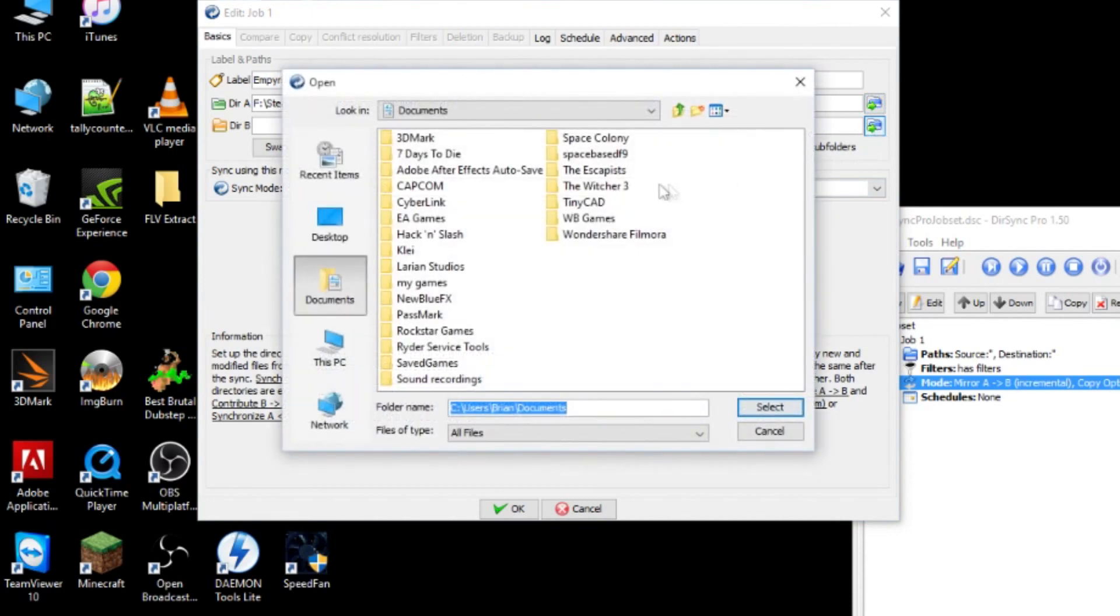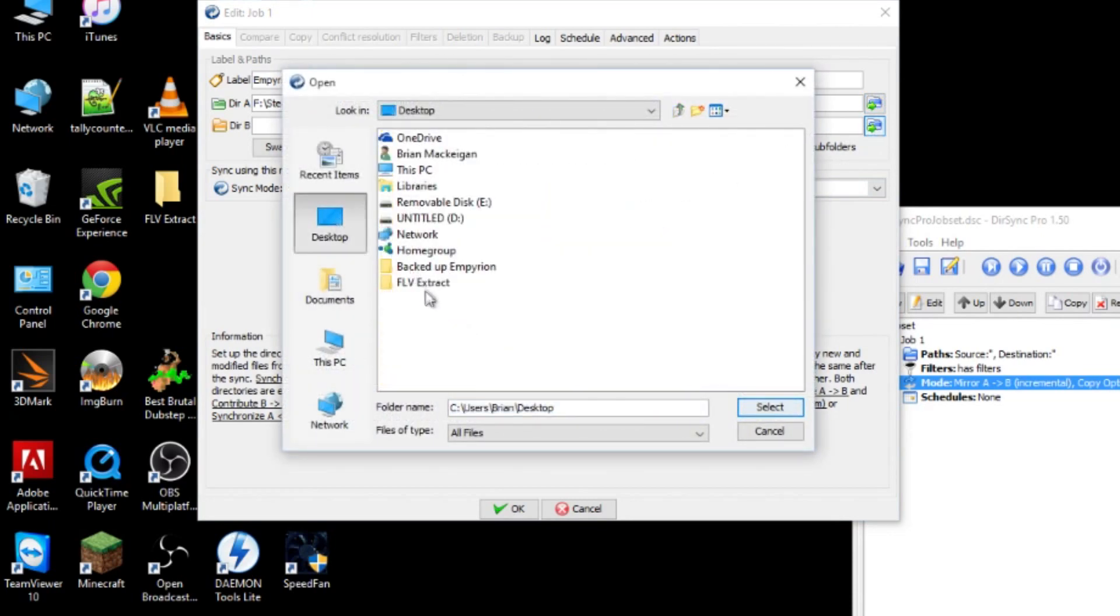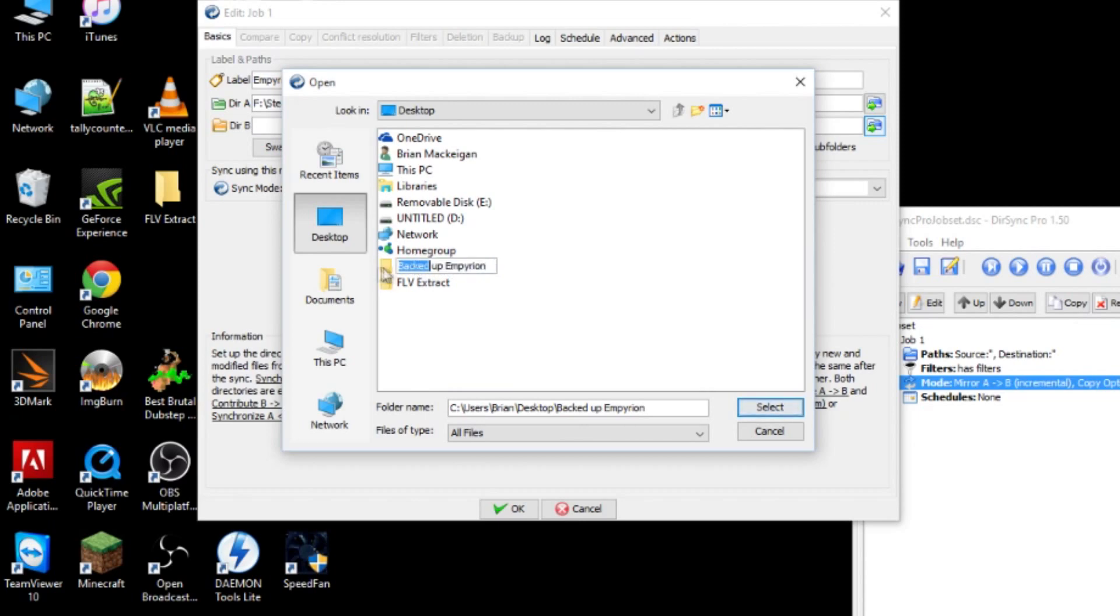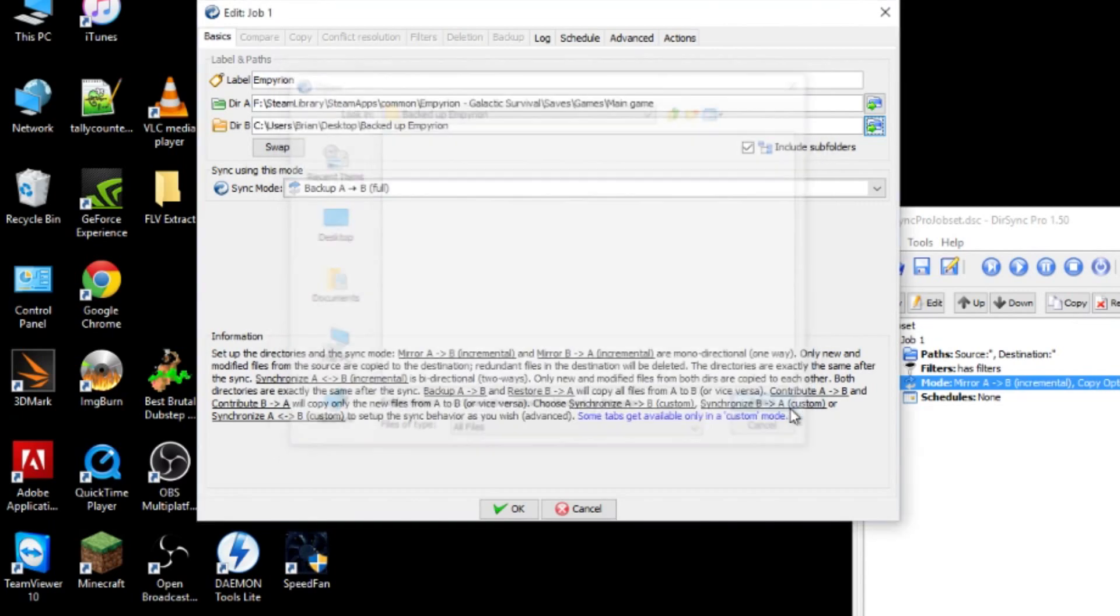And then for B, we want our destination folder. So that's on desktop and it's backed up Imperion. And select.